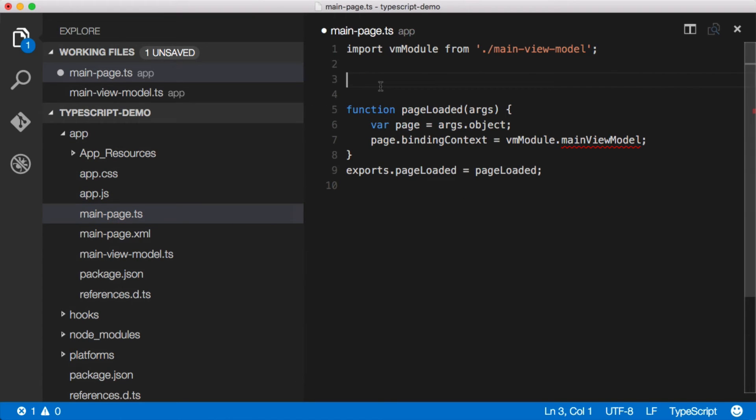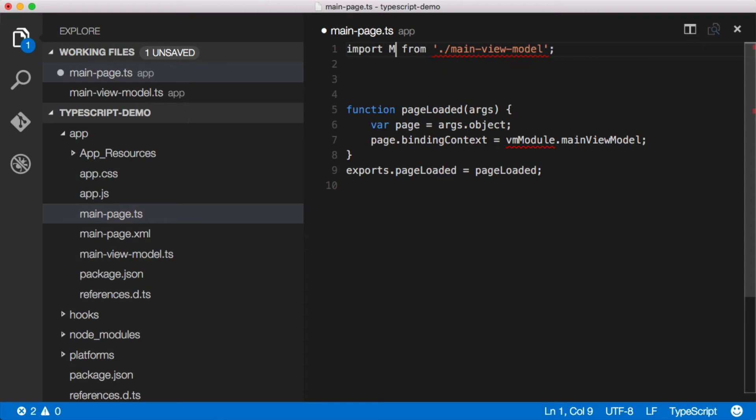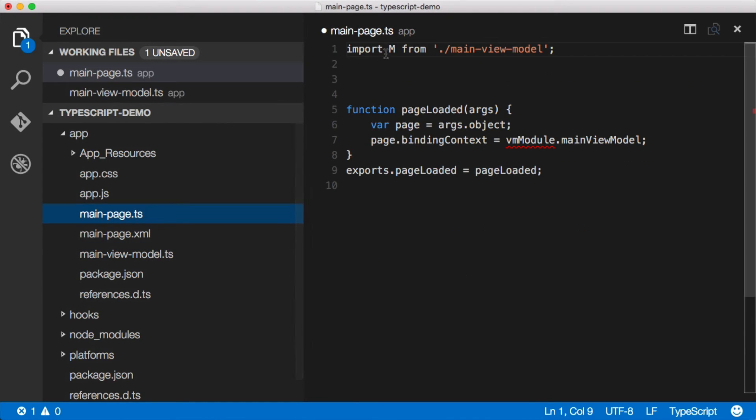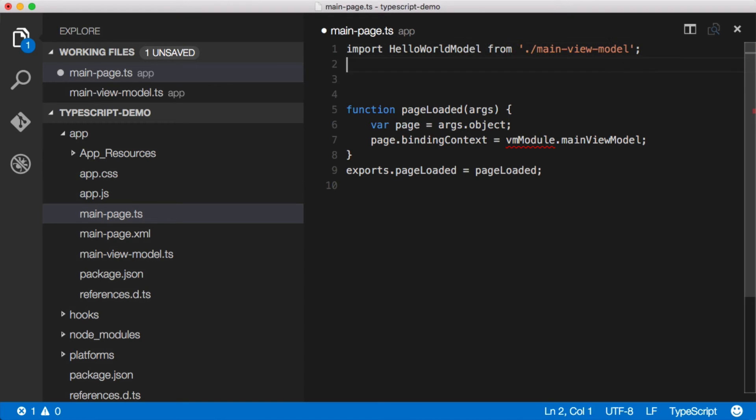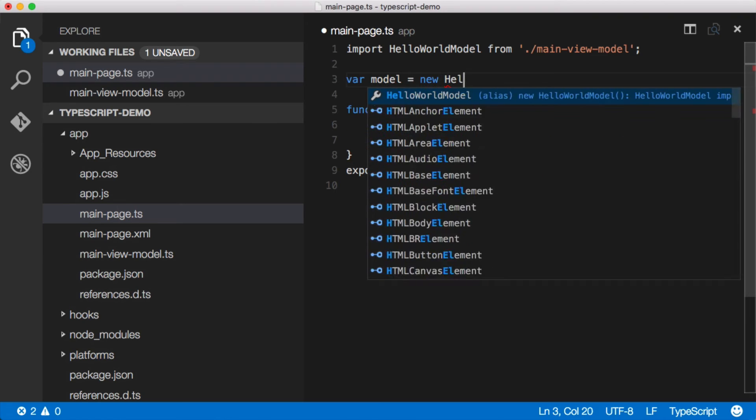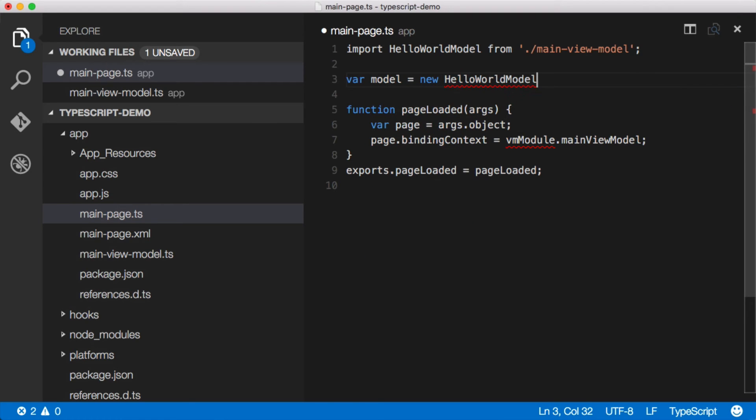And now we can say, actually we can just, let's pull the whole thing in. So we called it the main view model and what was it called over here? It was called HelloWorldModel. We'll just call it that, import HelloWorldModel. And then we can say var model equals new HelloWorldModel.